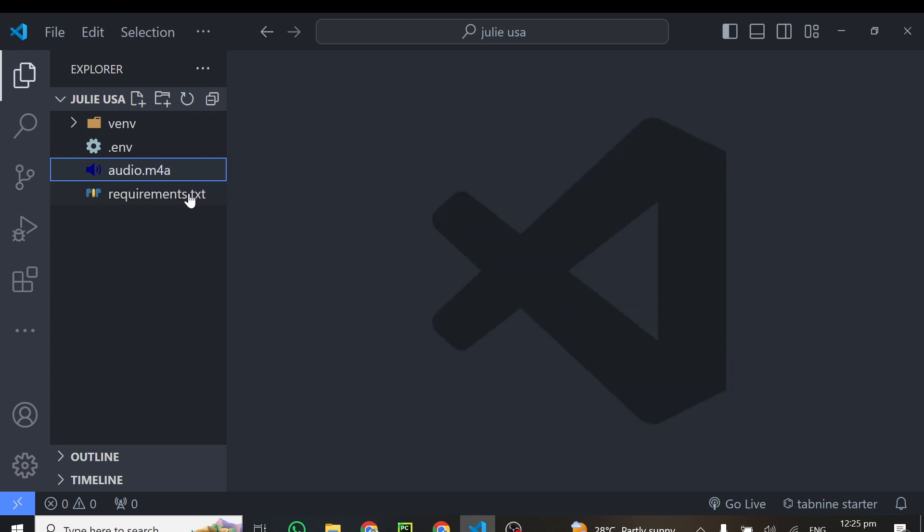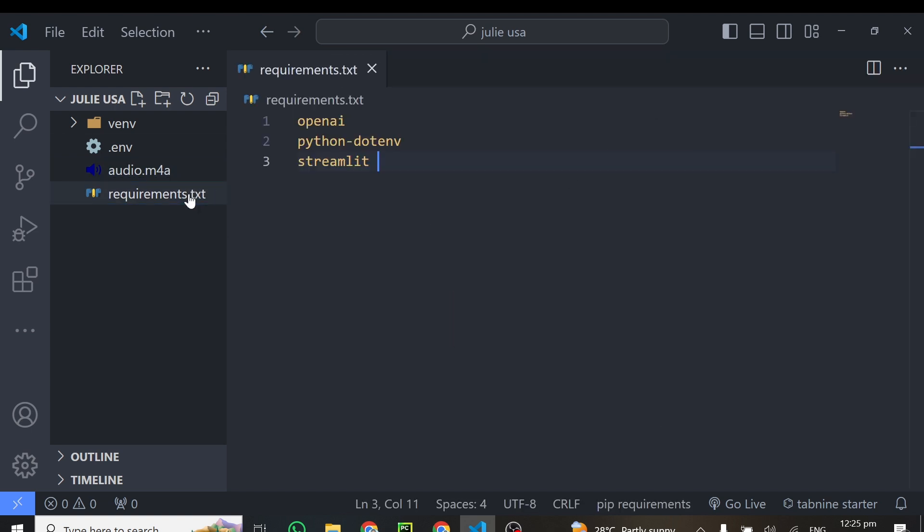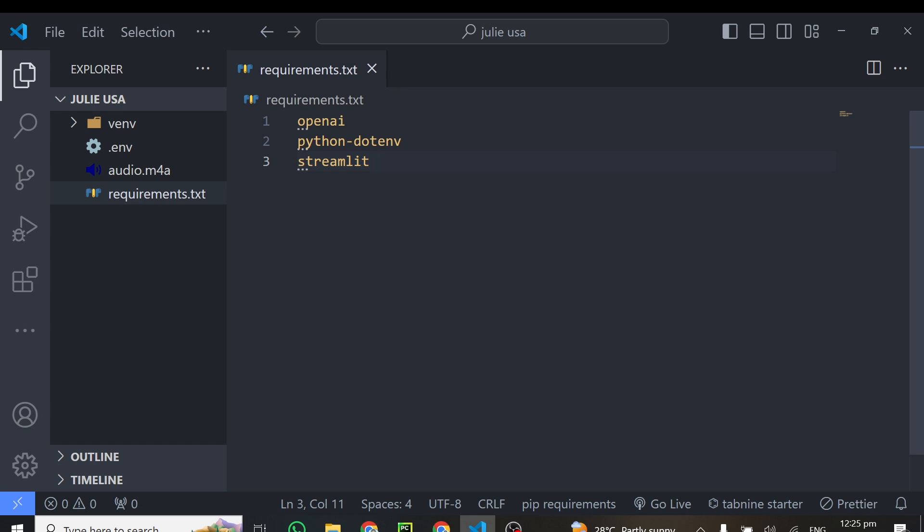And finally, let's look at the requirements we'll need or the libraries we'll need for this particular tutorial. So we'll be installing OpenAI, we'll be installing python-dotenv to load in all our API keys or environmental keys we'll be using. And also we'll need to install Streamlit to help us build the interface where we can upload the audio file and then continue with our transcription.